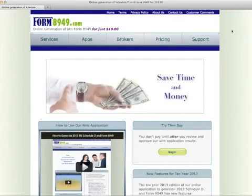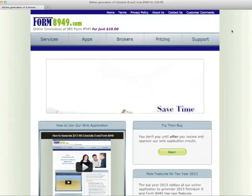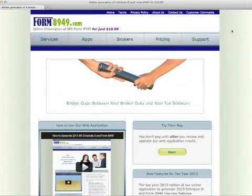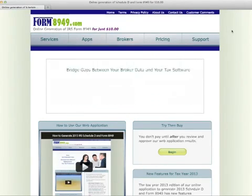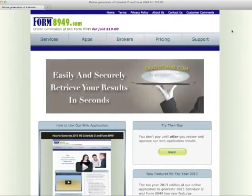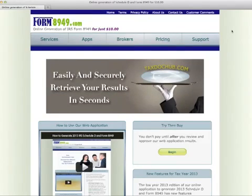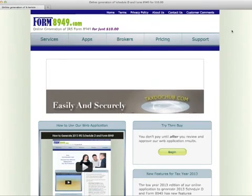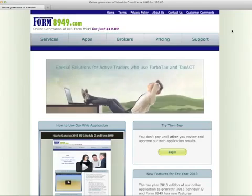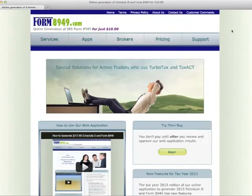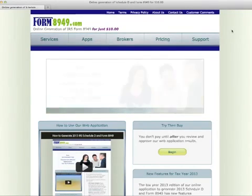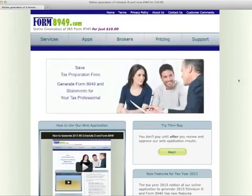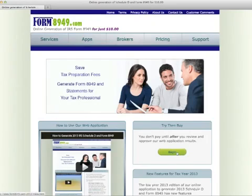The Form8949.com program can generate Form 8949 by retrieving broker transaction data directly from the Open Financial Exchange servers sponsored by many brokerage firms. Open Financial Exchange, also known as OFX, is a technology that is used by many tax and financial programs to import information over an internet connection.